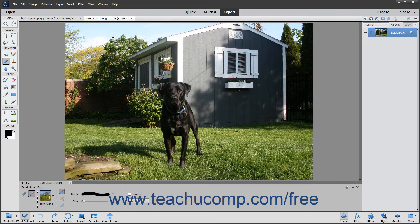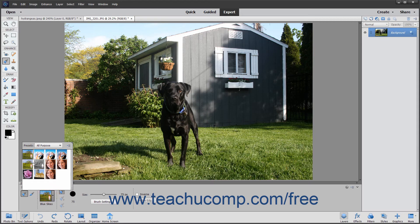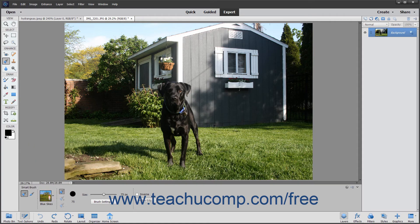To use the Smart Brush tools, select one from the toolbox and, if necessary, the tool options bar. In the tool options bar, you are given choices to create a new selection or add to or subtract from a current selection. Click the corresponding button to make your choice. You can also change your brush settings or select the inverse of the effect you wish to apply. Use the Presets drop-down to select the effect to apply, then click and drag with your brush to make your selection.